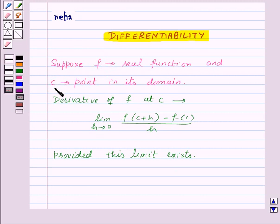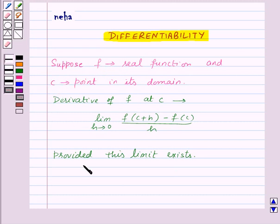In other words, we can say that the function f is differentiable at a point c in its domain if both the left hand limit and right hand limit are finite and are equal to each other.